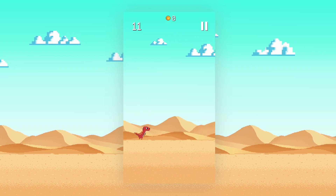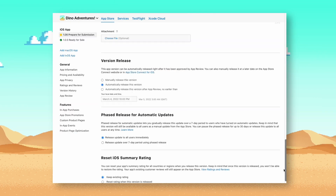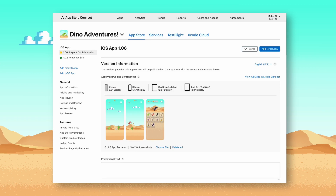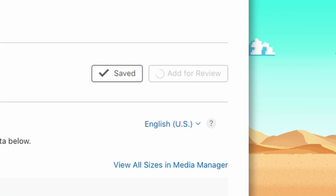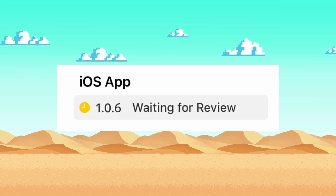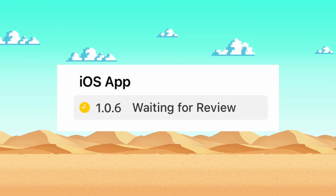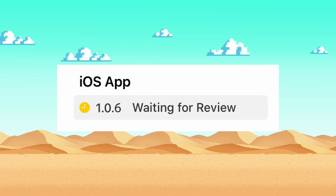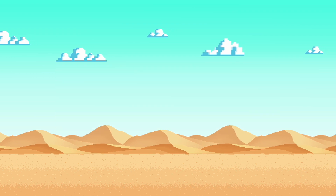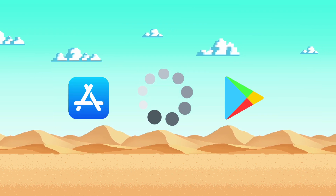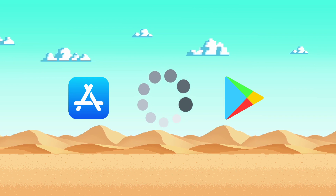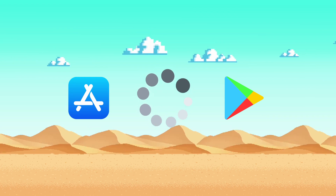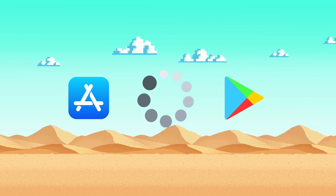After two days of fixing bugs, I submitted the patch version to both the App Store and the Google Play Store. But then I realized updates and patches also went through the same review process, which meant that the users would have the broken game until the update was approved. Eventually though, it got approved and the bugs were fixed.